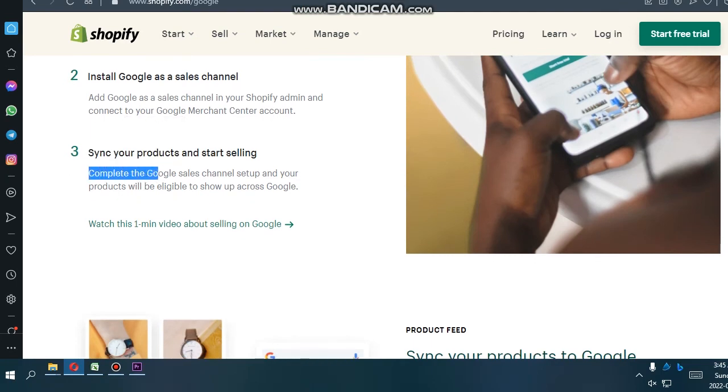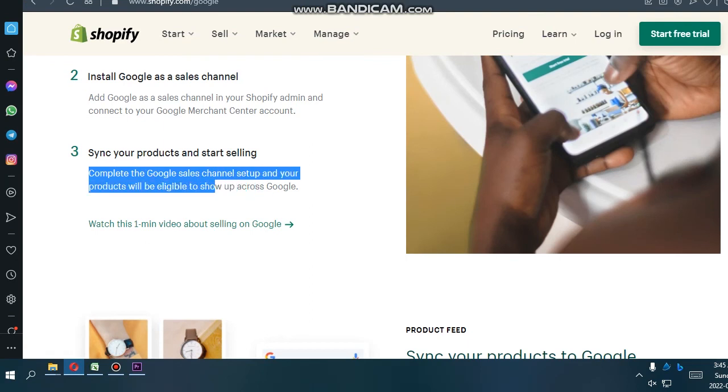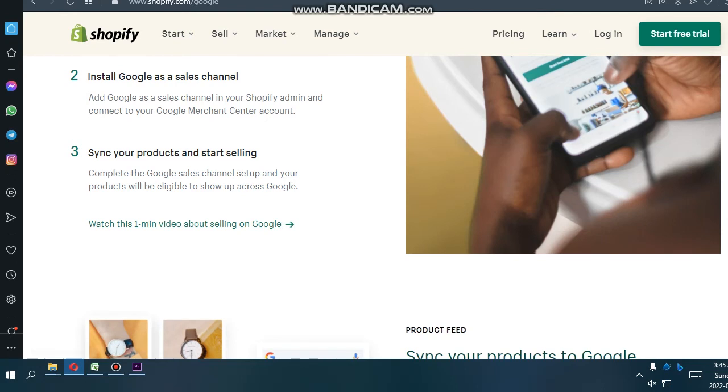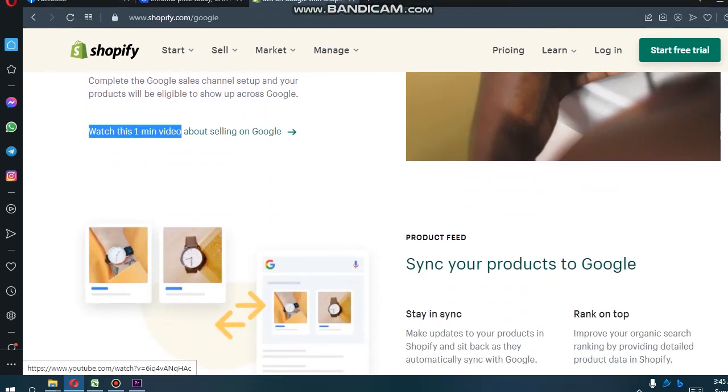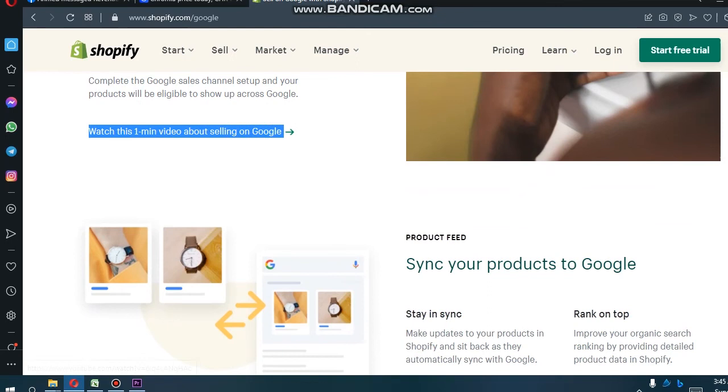Sync your products and start selling. Complete the Google sales channel setup and your products will be eligible to show up on Google. You can watch the one main video about selling on Google.